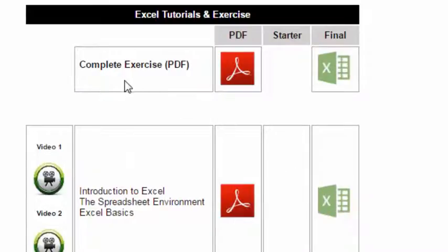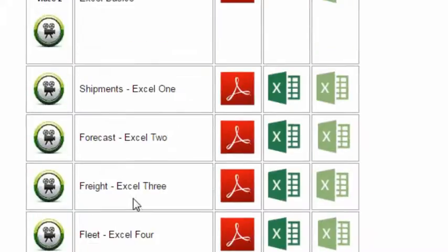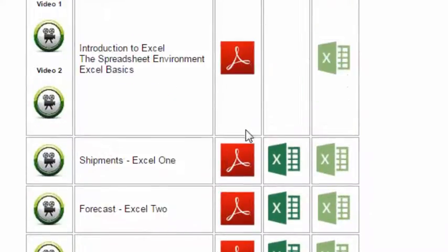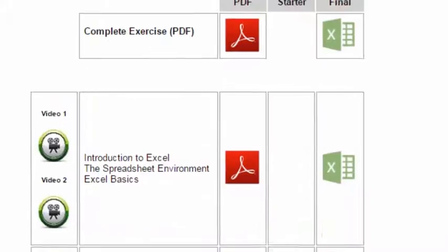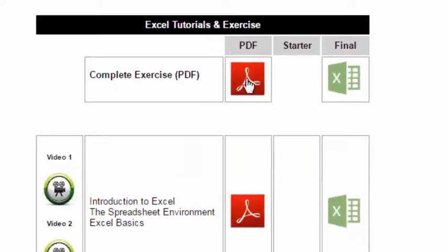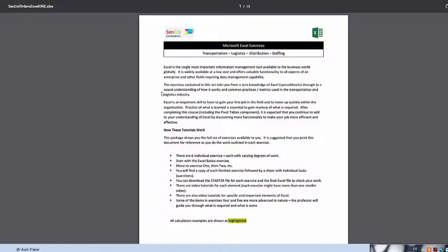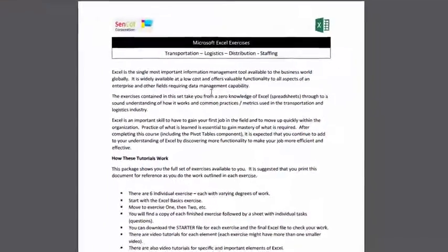So let's have a look. If you want to download this entire exercise all at once, instead of individual files, open this one up. This PDF. So I'm going to do that. And it looks something like this.